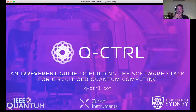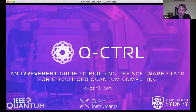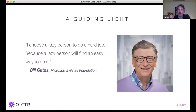Q-Control focuses on quantum control engineering deployed in quantum computing and other applications. Everything we'll discuss today is motivated by this Bill Gates quote: 'I choose a lazy person to do a hard job because a lazy person will find an easy way to do it.' This is quite different from how academic physicists typically approach problems.